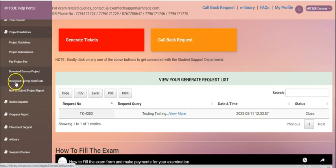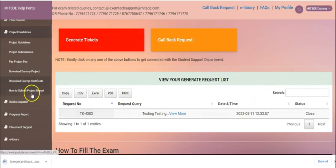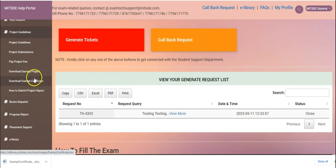You also have this download exemption certificate which can be used instead of your company certificate. Kindly make a note.